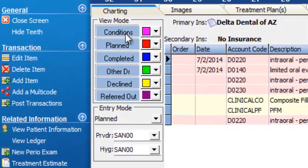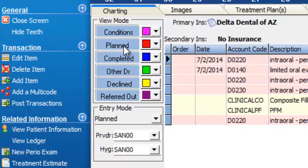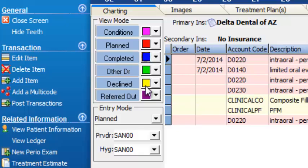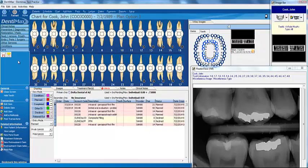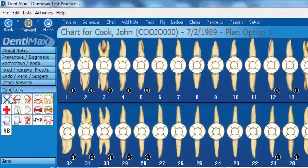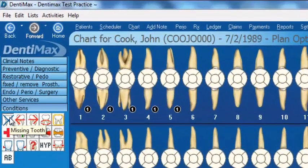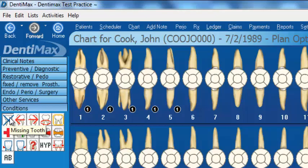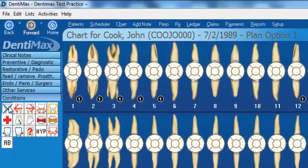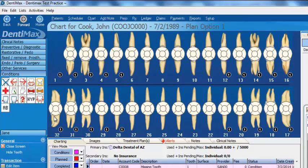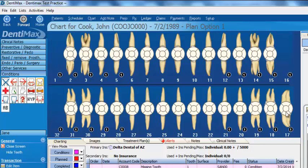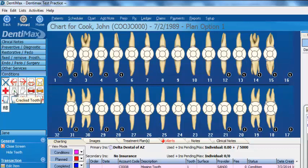Here on your charting screen, we have our conditions. Our plan items are in red. Our completed items are in blue. You also have items that could be declined or referred out appearing in purple. The first thing we might want to do is show our conditions. The patient already has their third molars extracted, so we'll click on our missing tooth button and click on all of our wisdom teeth. Take those right out.